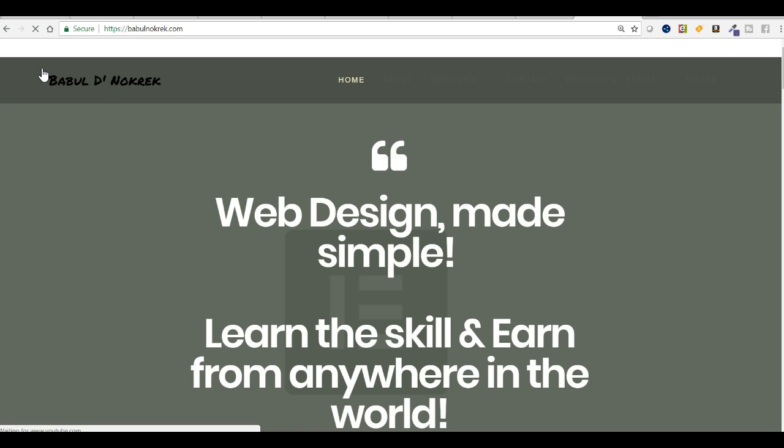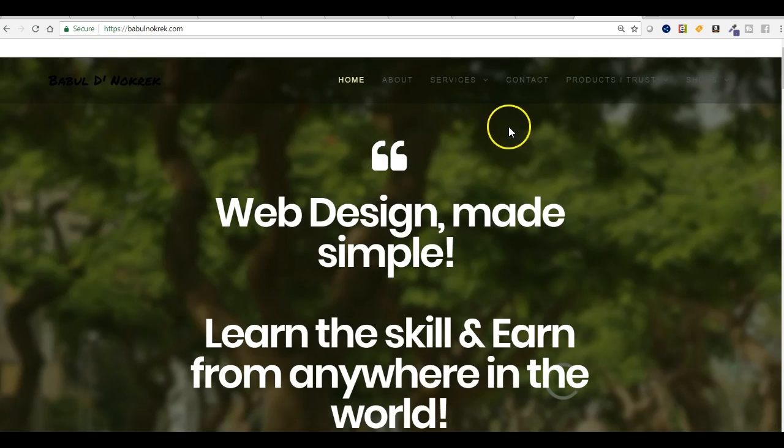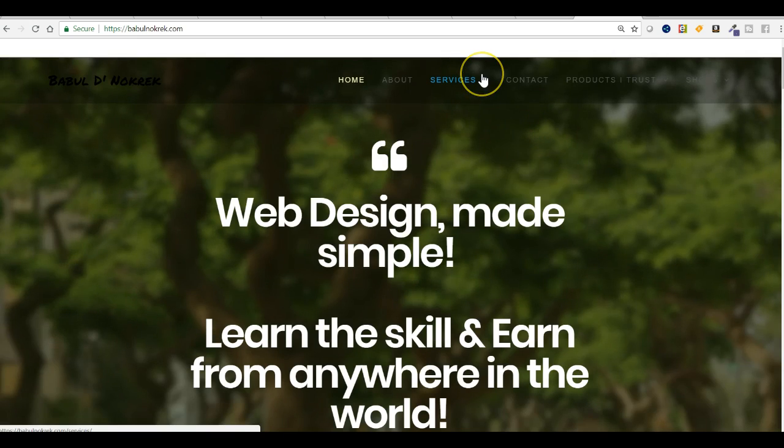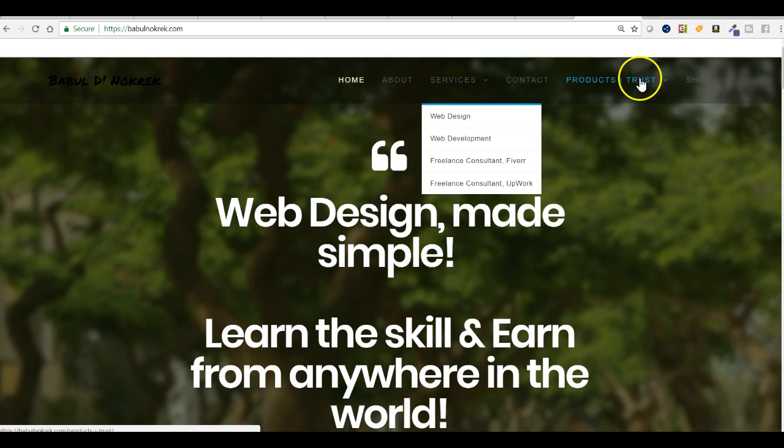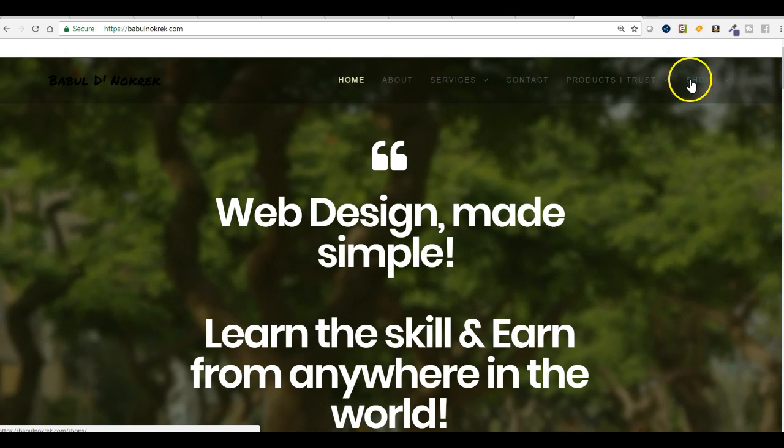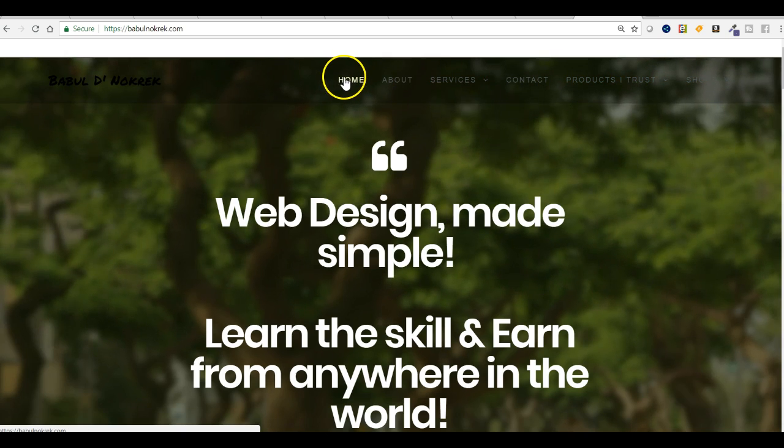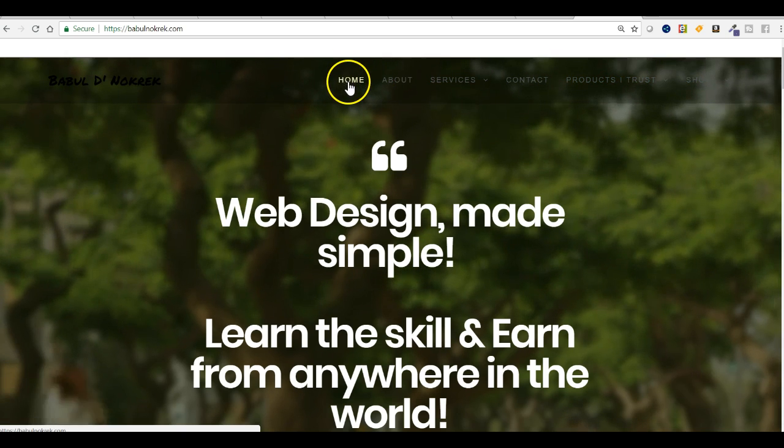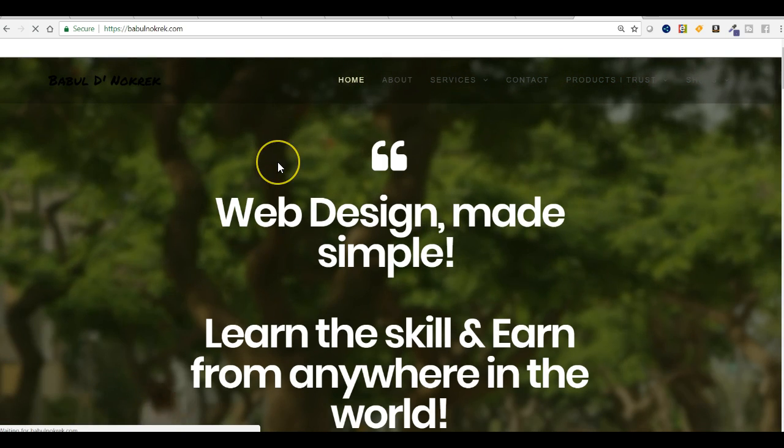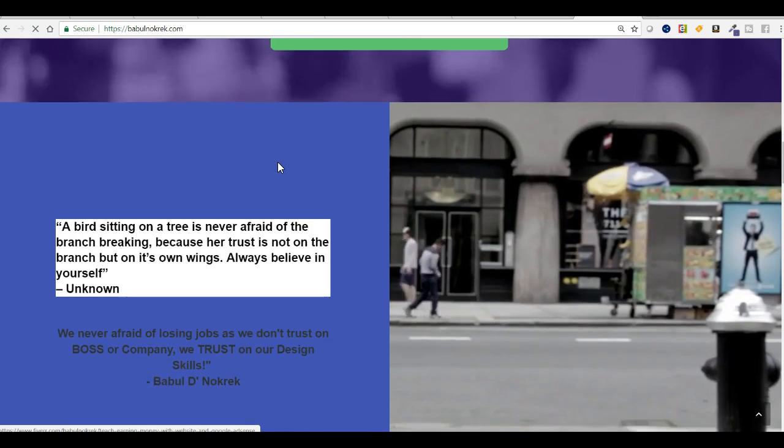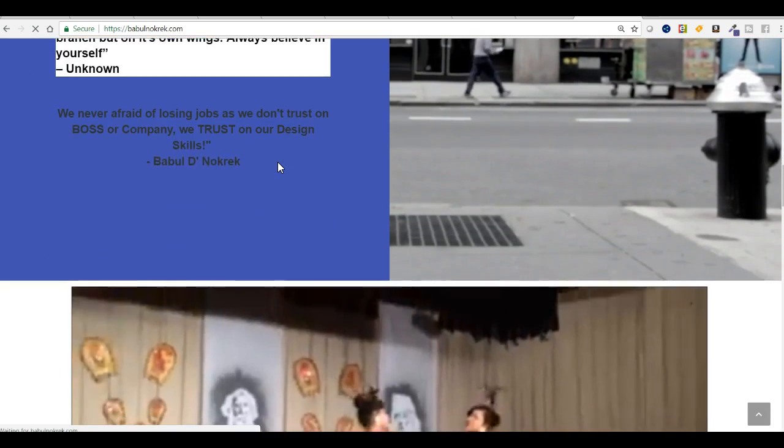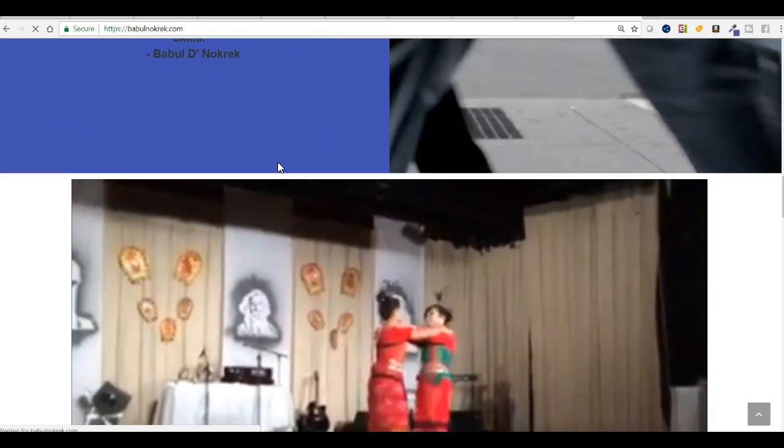So this is the website, and I showed you the dashboard of this website. If you click on home, you can check the home page.